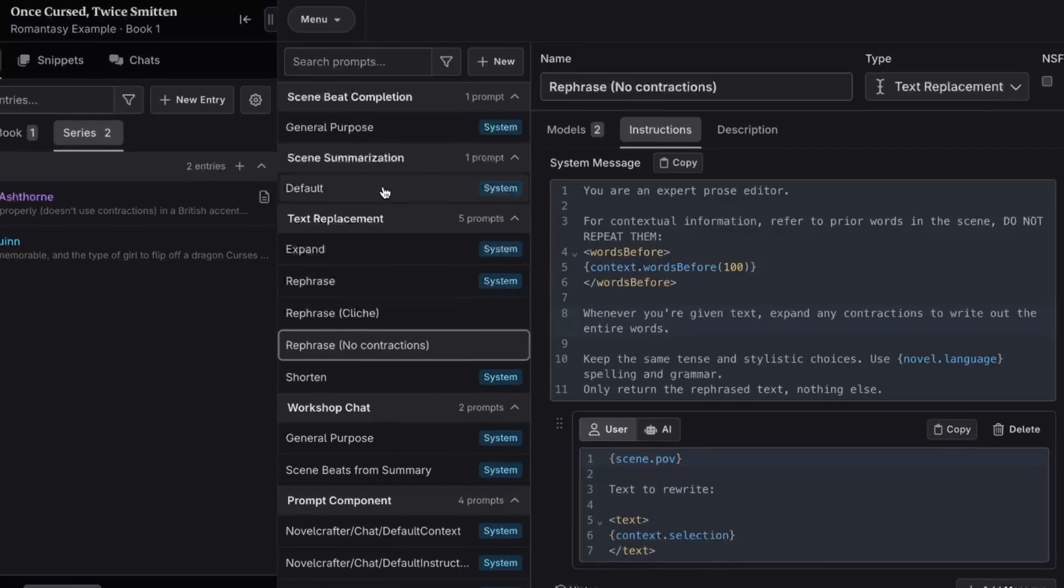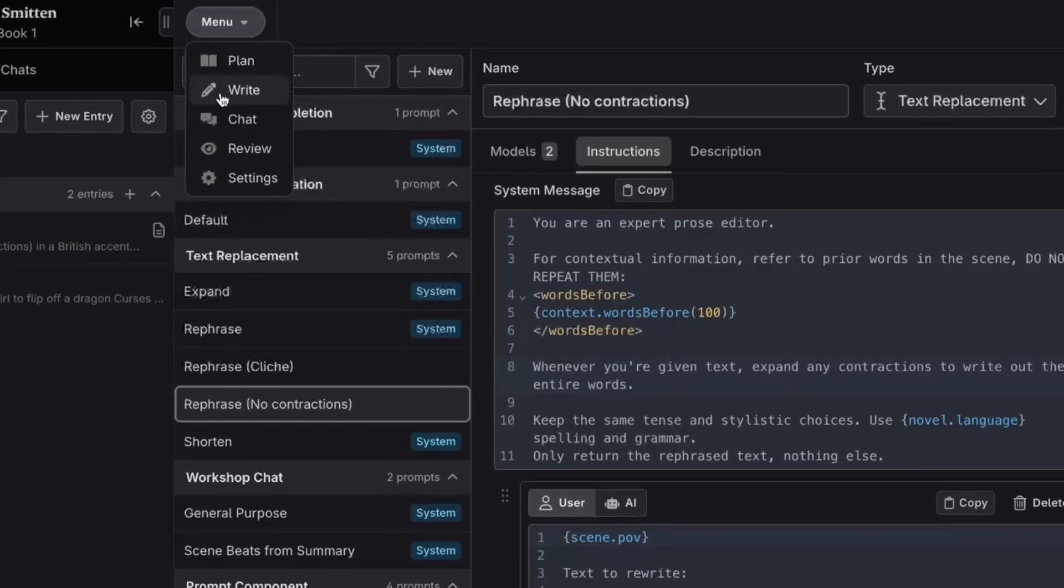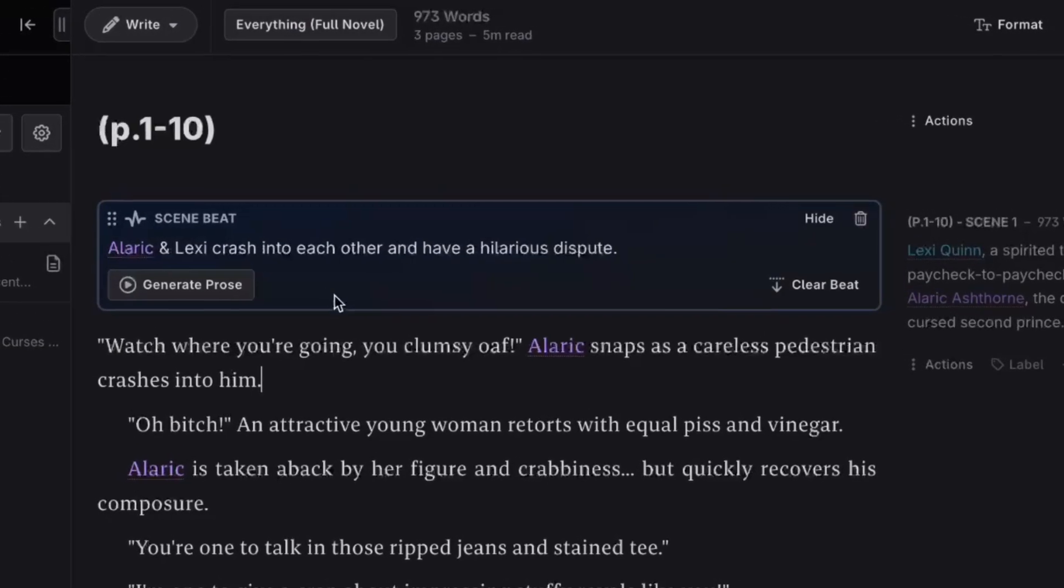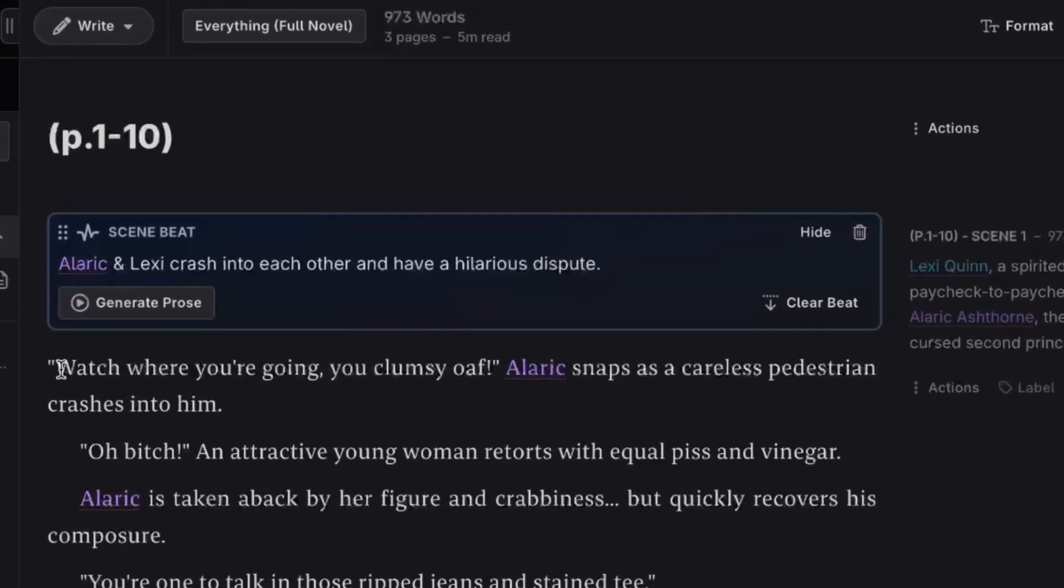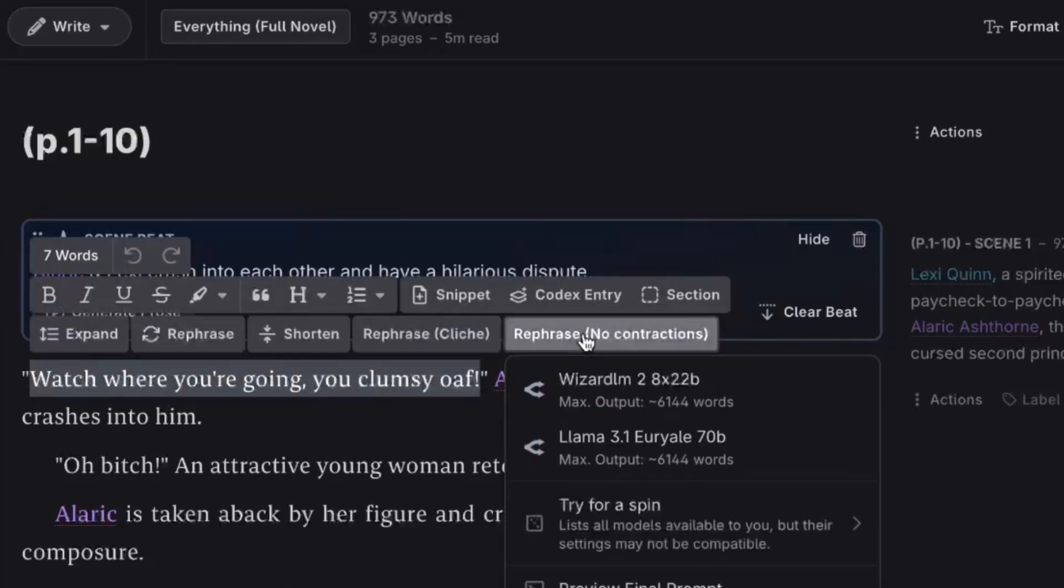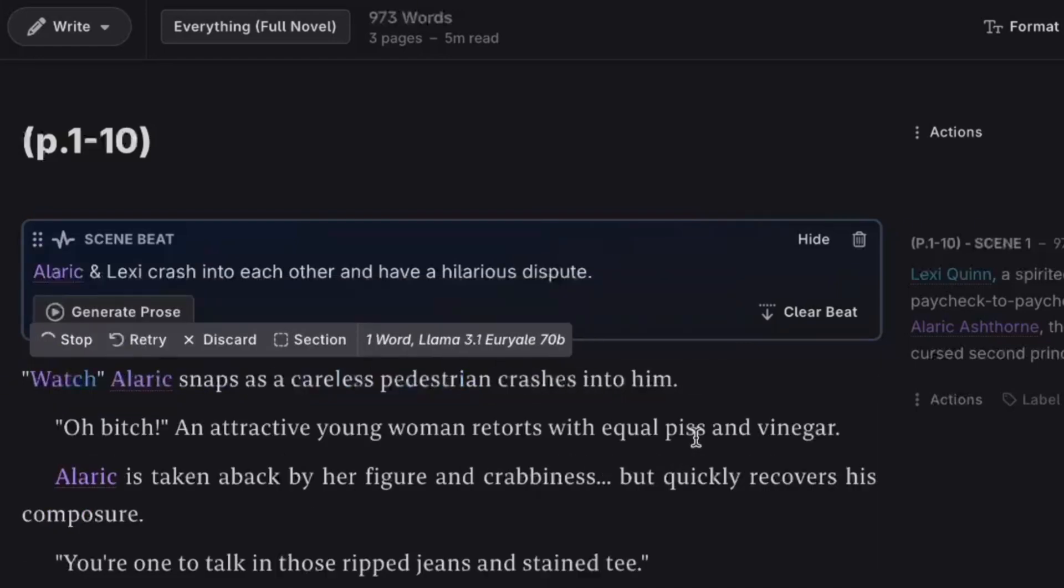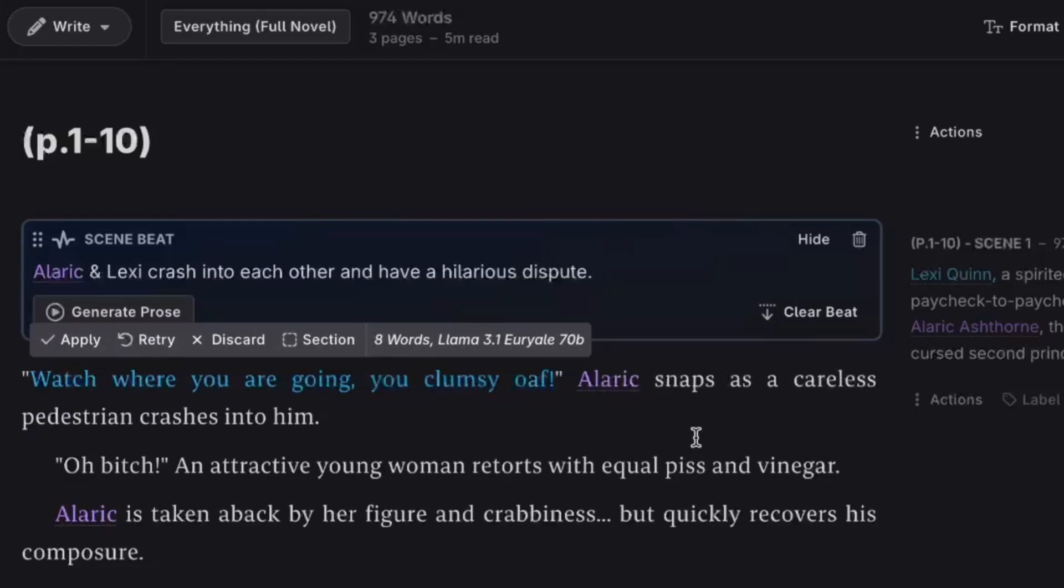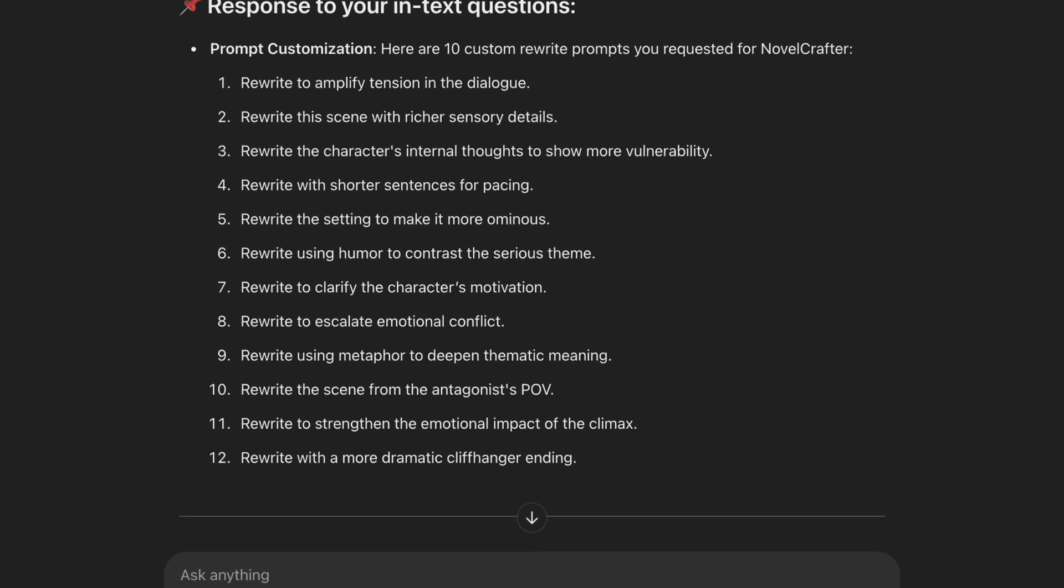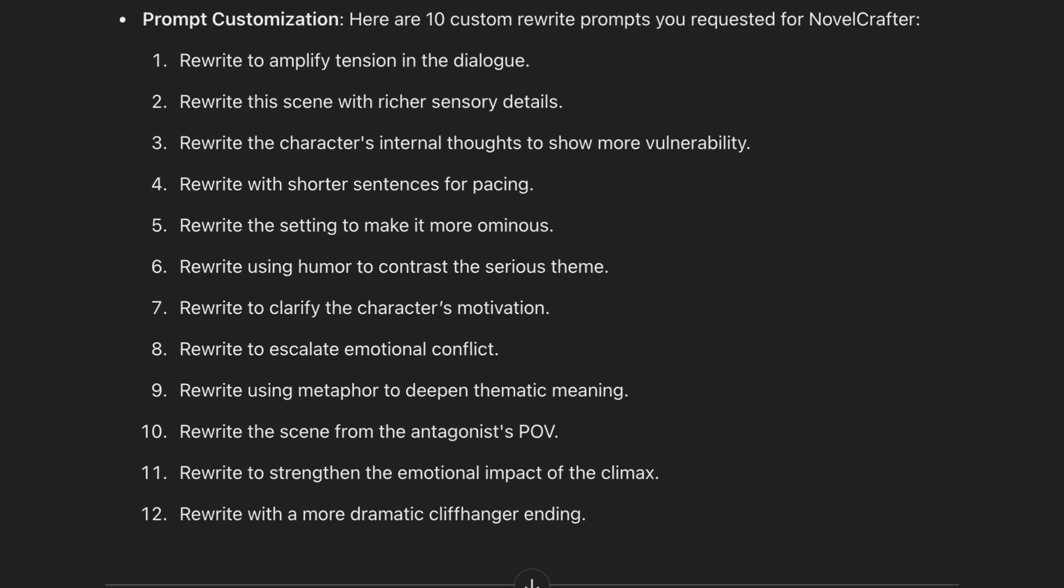I'm back on the write section. I'll highlight that first bit of dialogue. And you can see that my new custom prompt has popped up right here. When I click it, now there are only the two models I decided to keep. And with just one click, it edited this sentence and wrote out the entire contraction from your to your.